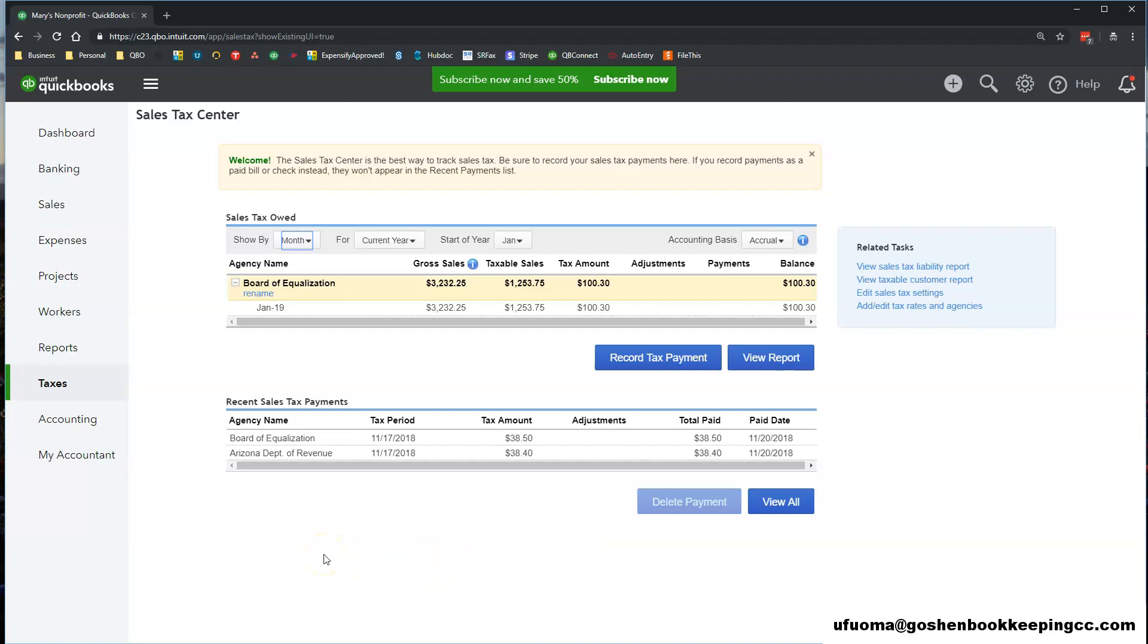There will be a separate tab that shows your payroll taxes and any payroll tax forms that you have processed inside of QuickBooks Online.